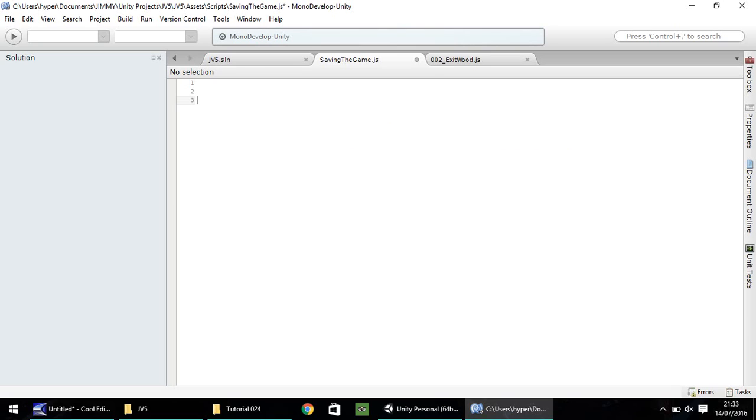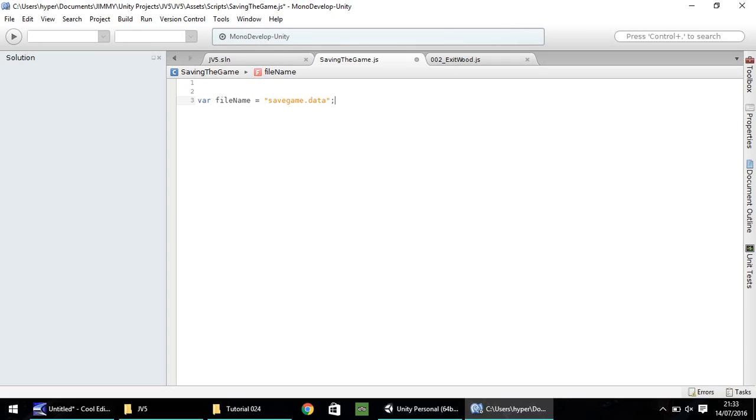The first variable needs to be the name of our file that we're going to use. Var file name and instead of putting a colon, we need to put equals. Let's call this something simple like savegame.data, quote, semicolon. You can name this as literally anything you want, as long as you've got the file name and then the suffix at the end.